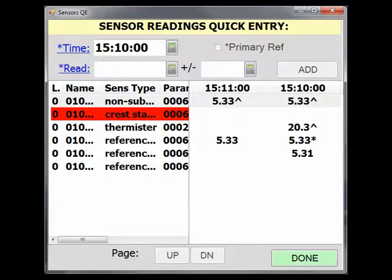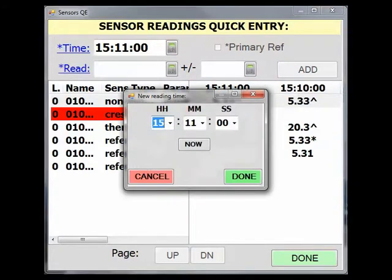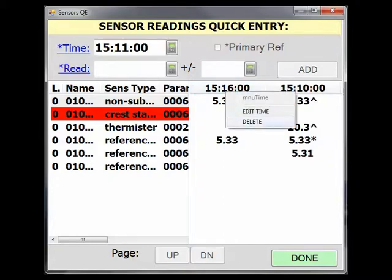If you want to edit a sensor reading time, select the time column heading and right click, or tap and hold on a PDA, to edit the time. Change the time, then click Done. If you want to delete the time and all readings associated with it, right click on the time column heading, or tap and hold on a PDA, and select Delete. A word of caution: this deletes all sensor readings at that time. If a single sensor reading needs to be deleted, this is best done in the sensor inspection part of SWAMI. In the sensor quick entry view, it is easy to delete all readings taken at one time, and there is no Undo in SWAMI.